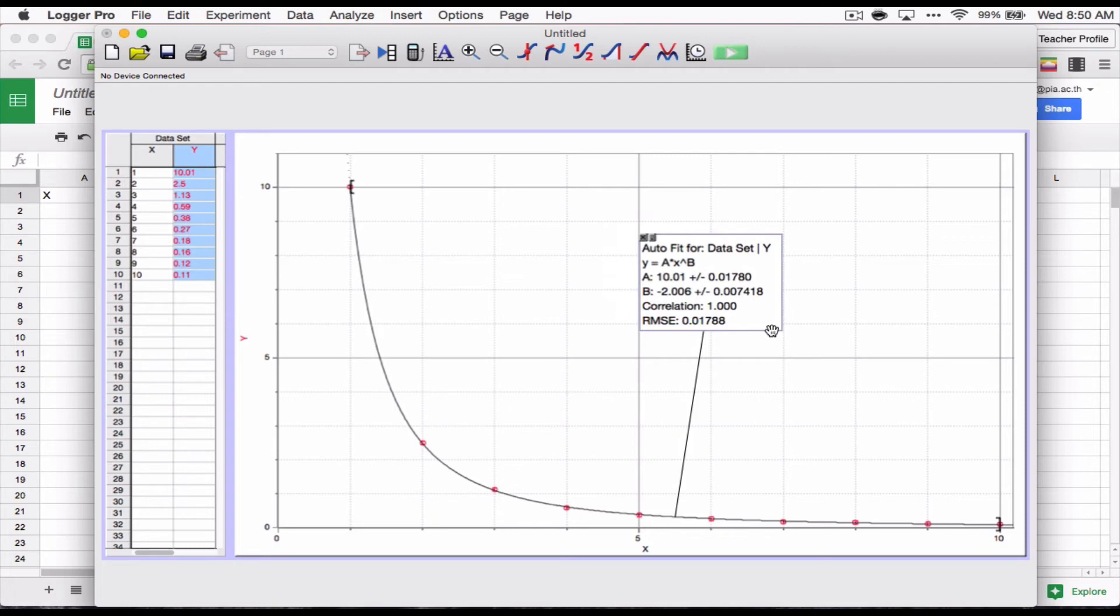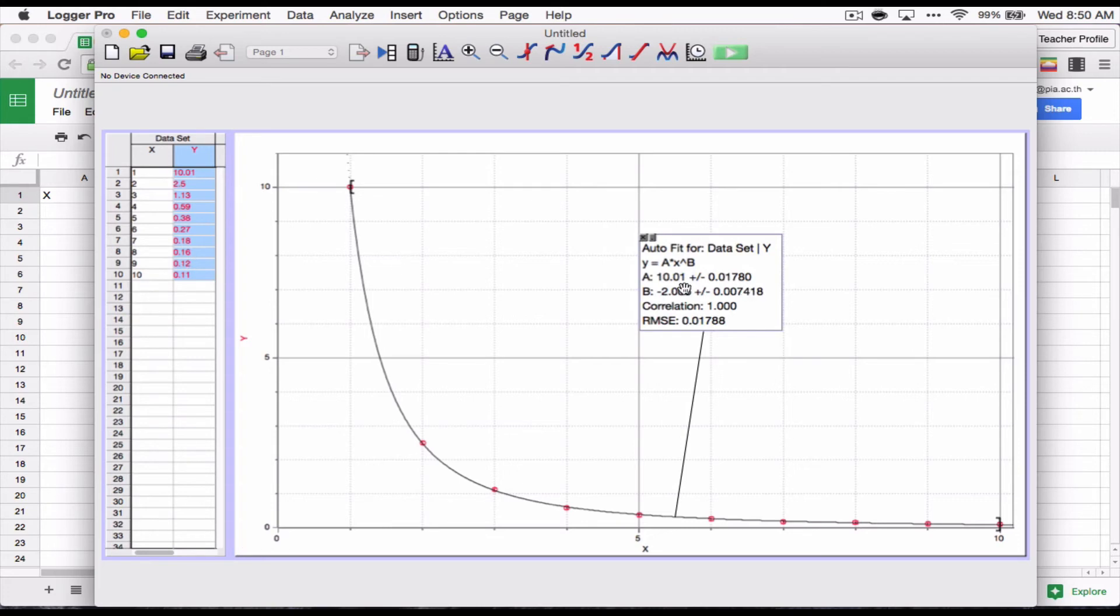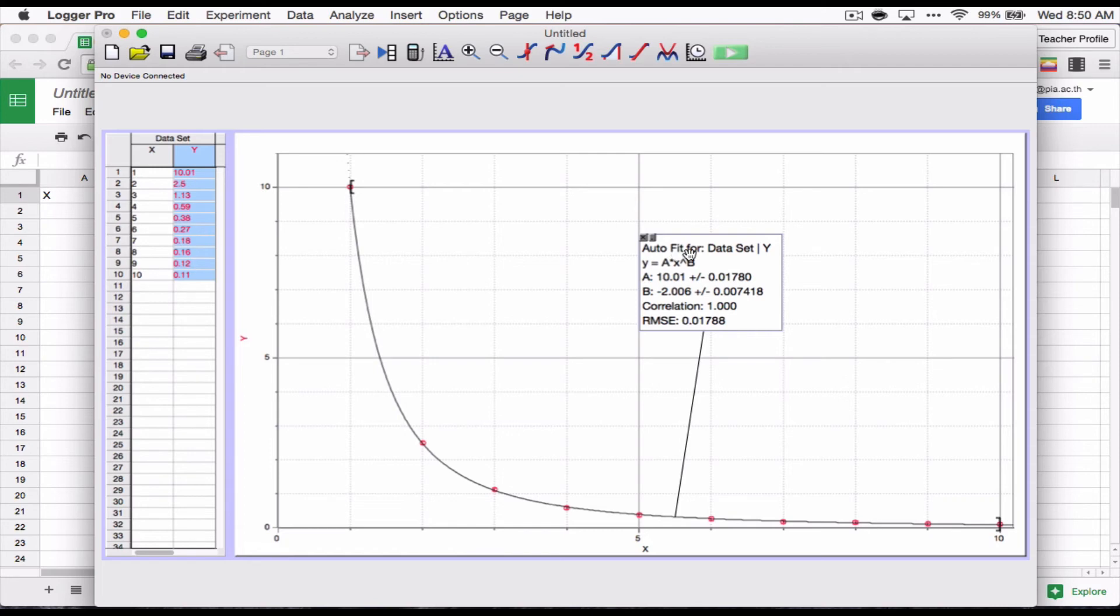And we've got b as negative 2.006. That's really close to negative 2. And since I thought it would be inverse or inverse squared, I know that when we're talking about inverse squared, 1 over x squared, what we're really talking about is x to the power of negative 2. And that's what I've got right here. So this best fit equation is telling me that my equation is based on 1 over x squared. Now, the thing with physics is this is not going to be enough. We don't have enough parameters in this. We don't know what a is. We don't know if there's some extra stuff that should be multiplied maybe up here with b. We don't really know what's going on.